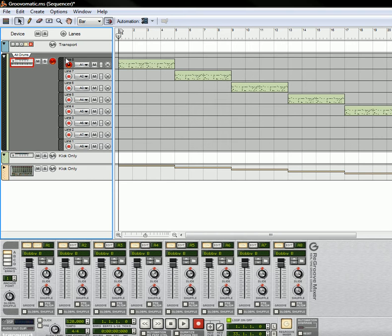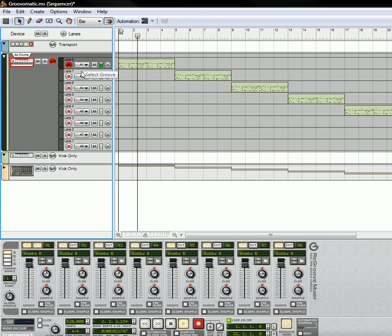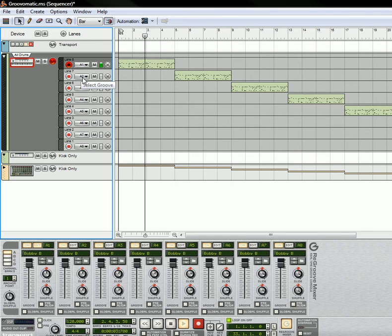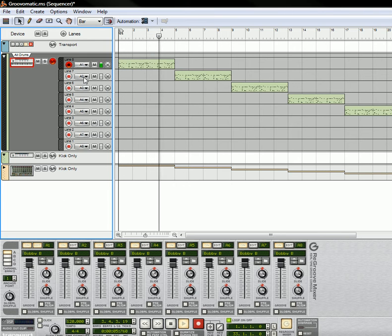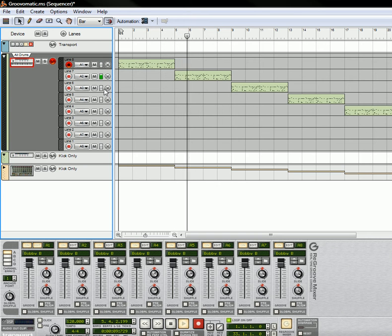Then on each of the lanes, right here I have a drum sequence that's playing, and on each of the lanes you're going to create different grooves. So you're going to have A1, A2, A3, A4, A5, and I have eight different grooves here.